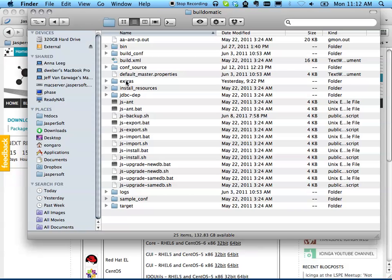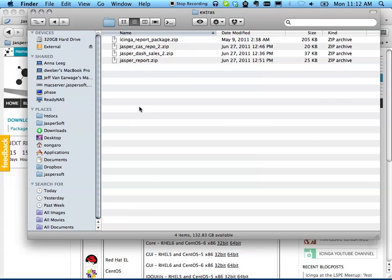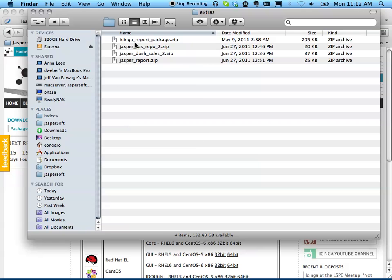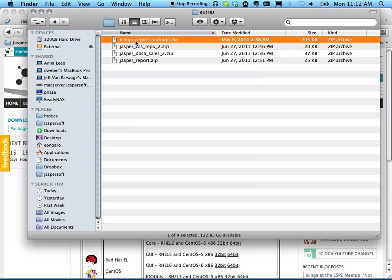I'm going to put it into the Build-O-Matic, and I have an extras folder in there. I've already dropped it in here in my report packages.